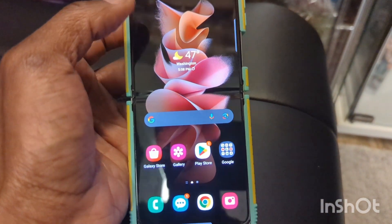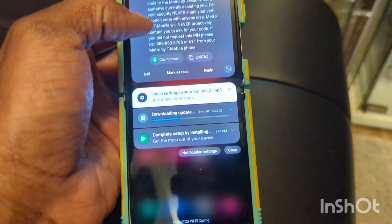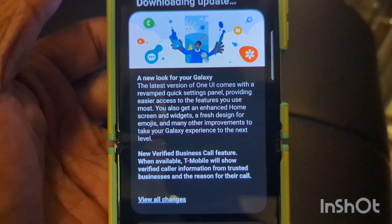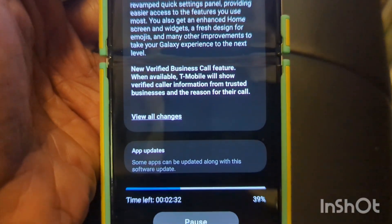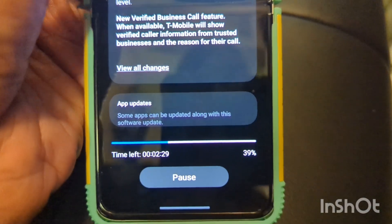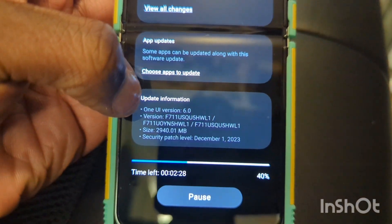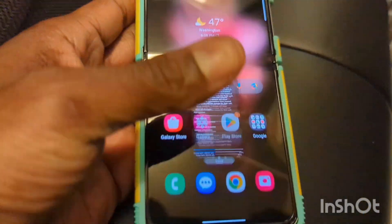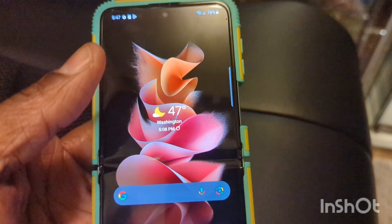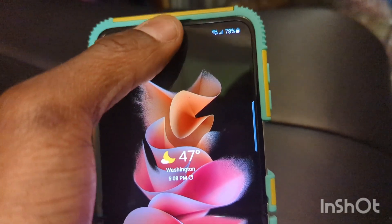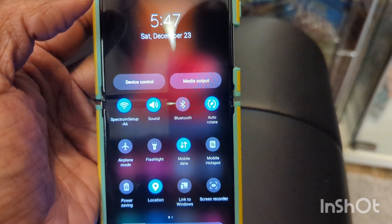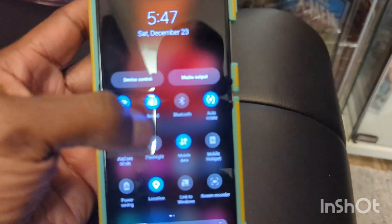And not only that, it just had an update coming for — let me see if I can show you guys — it's the new update for 6.0. One UI version 6.0. So we are going to be taking a look around here before I do the major update, and I'm going to come back and show you the new stuff.